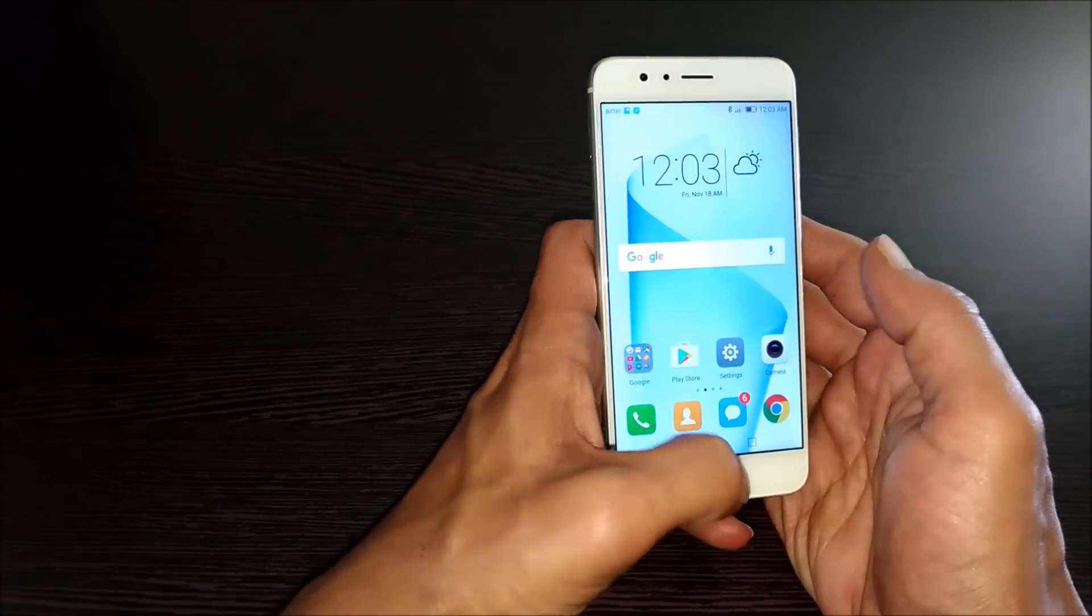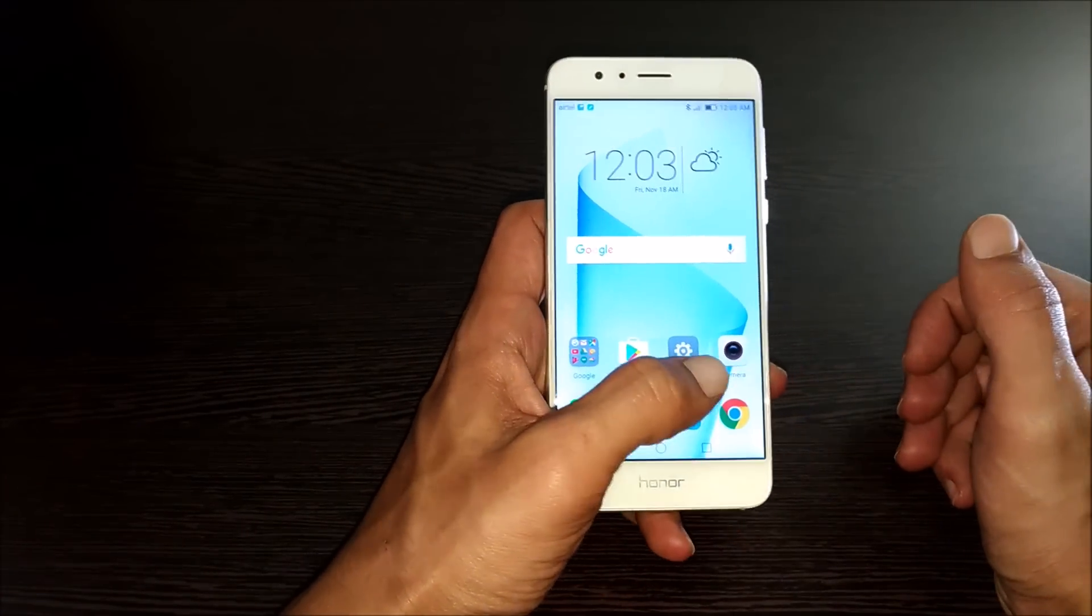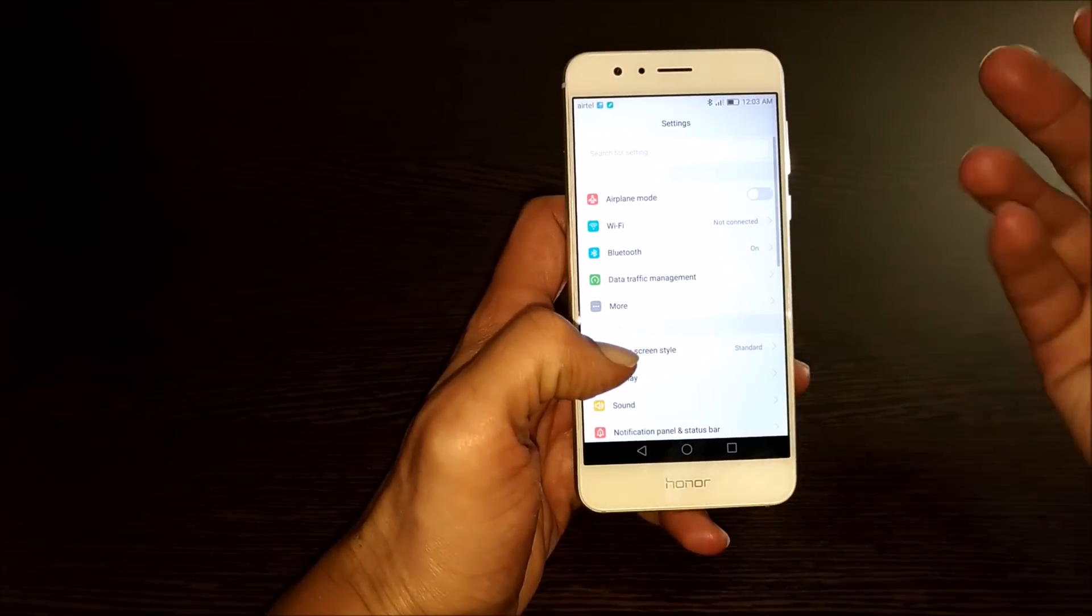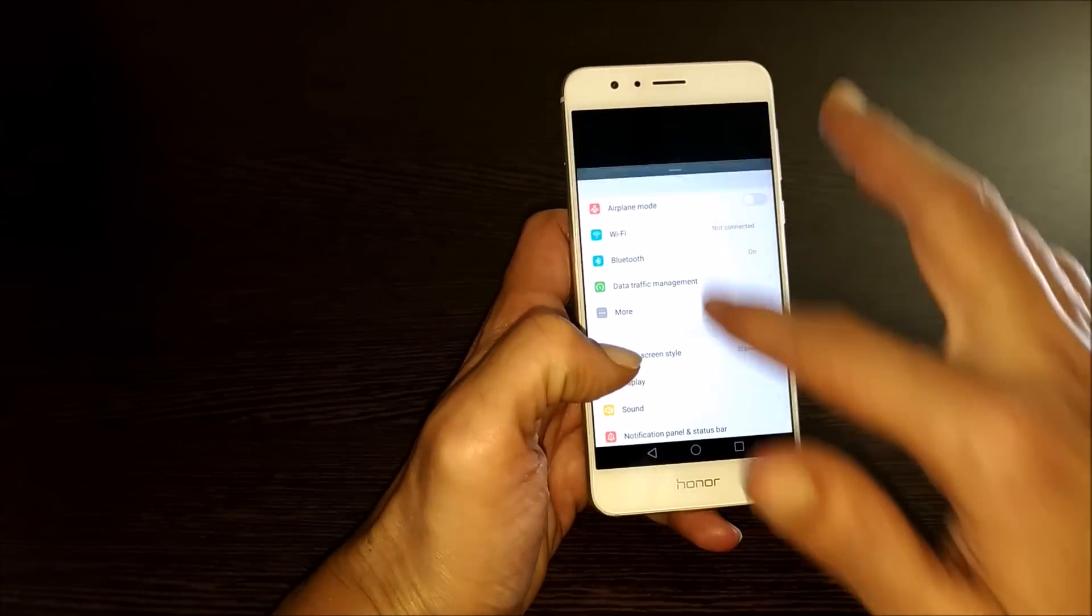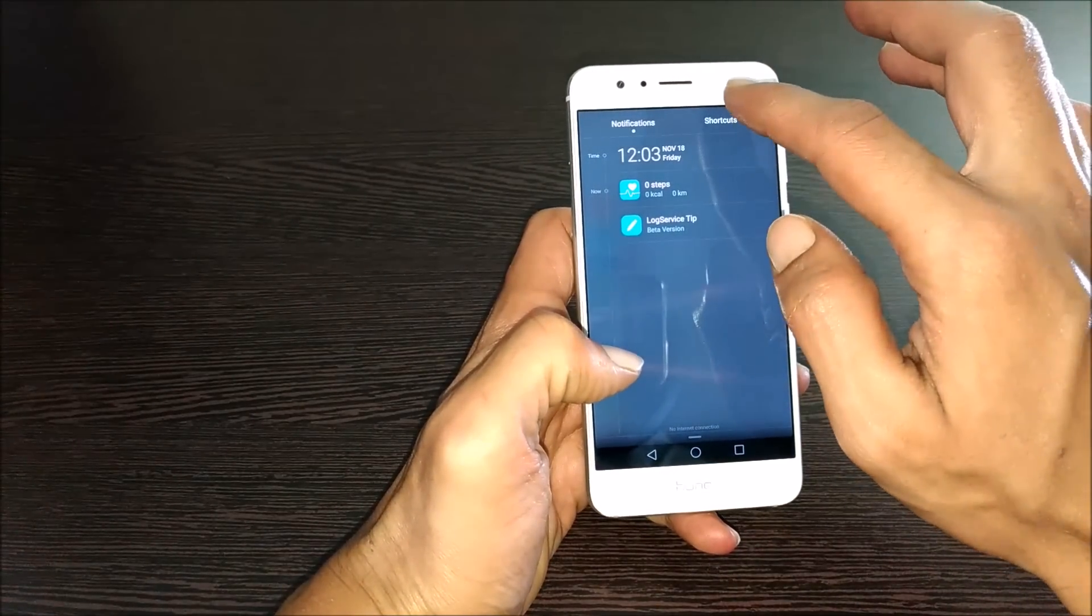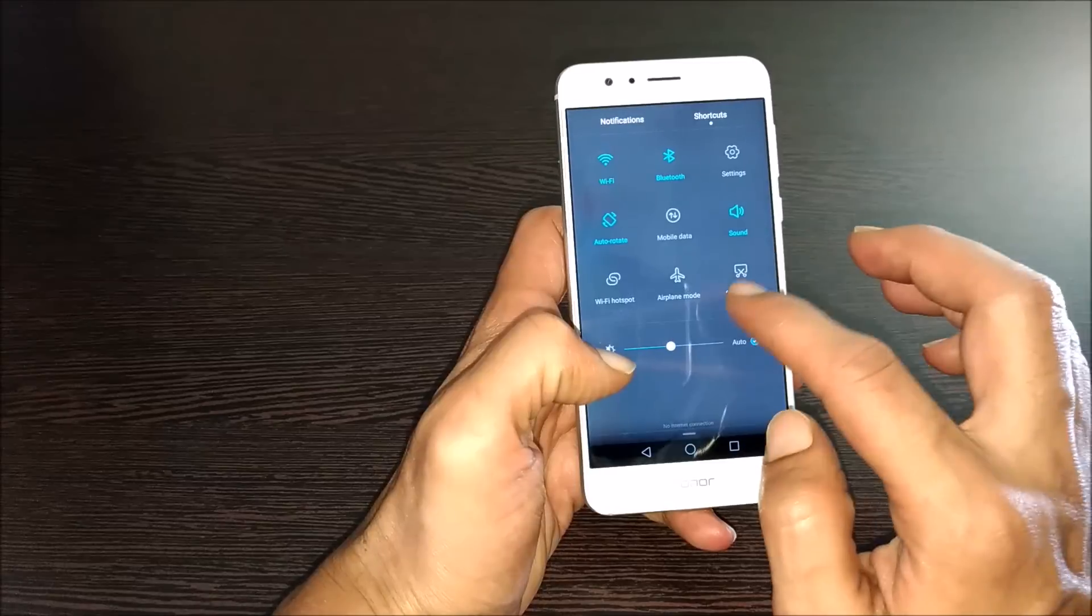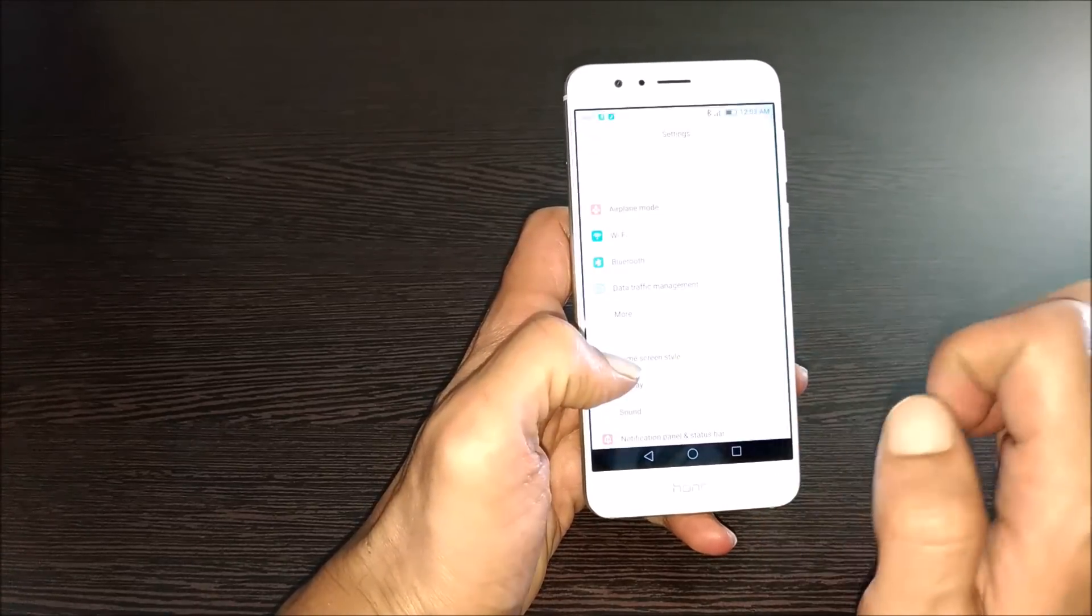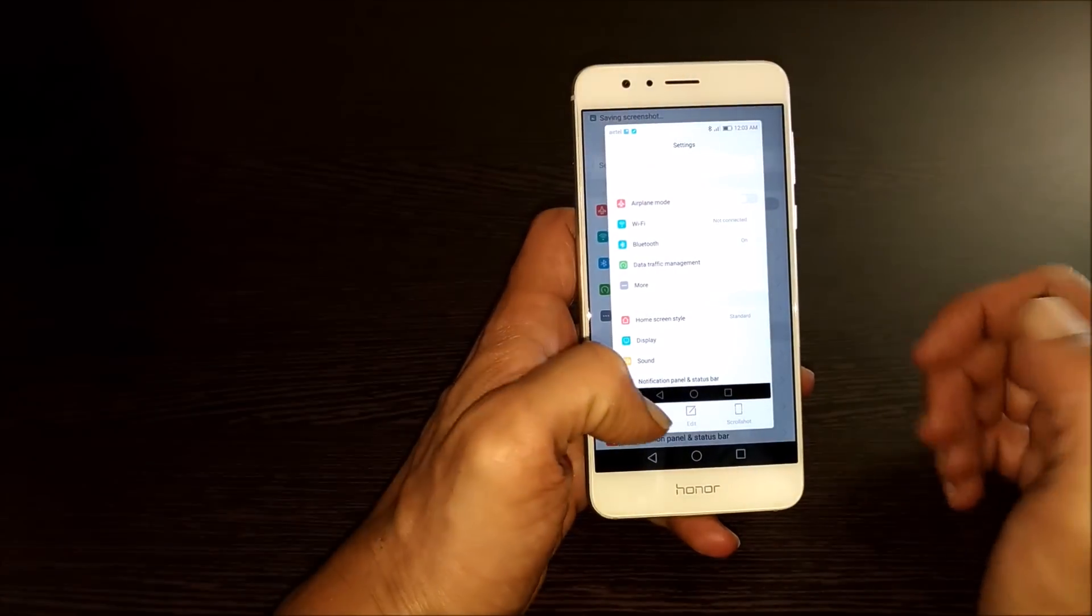The first one is using the screenshot button. Go to the screen on which you want to take the screenshot, for example settings page, and go to notification area and then shortcuts. Here you will find the screenshot button. Tap onto it. The screenshot will be taken.